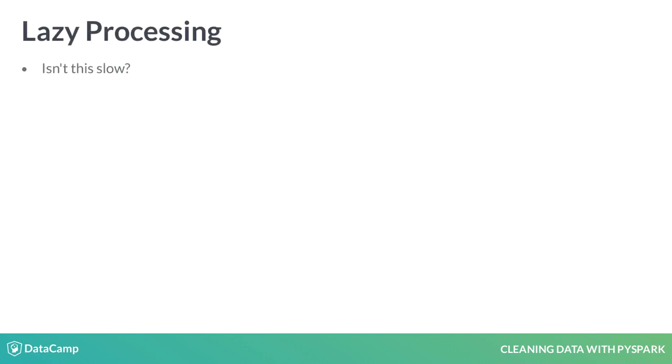You may be wondering how Spark does this so quickly, especially on large datasets. Spark can do this because of something called lazy processing.